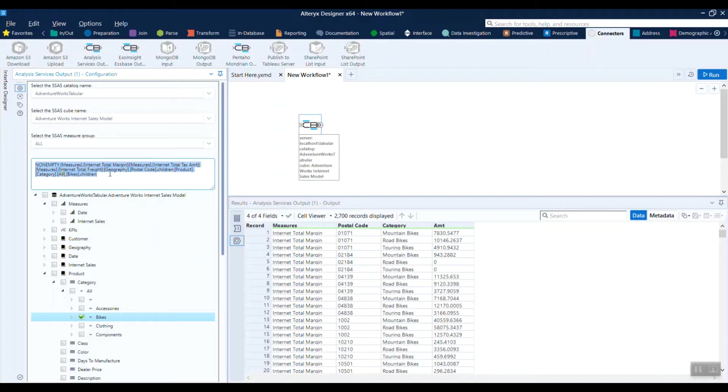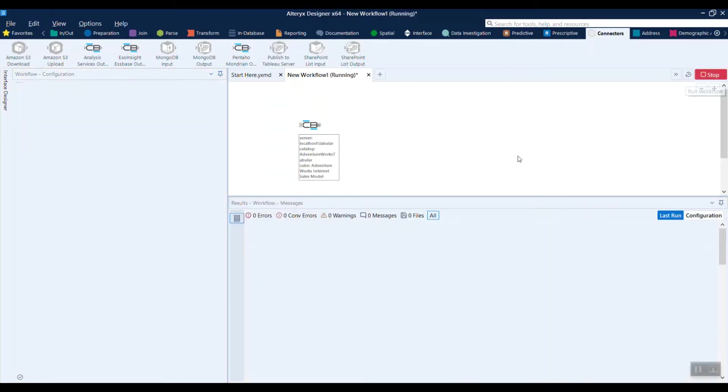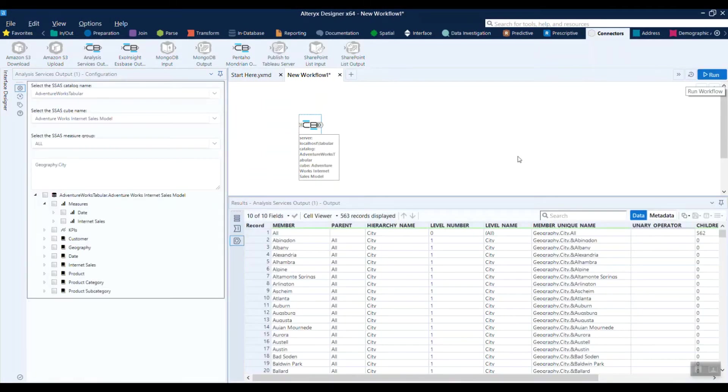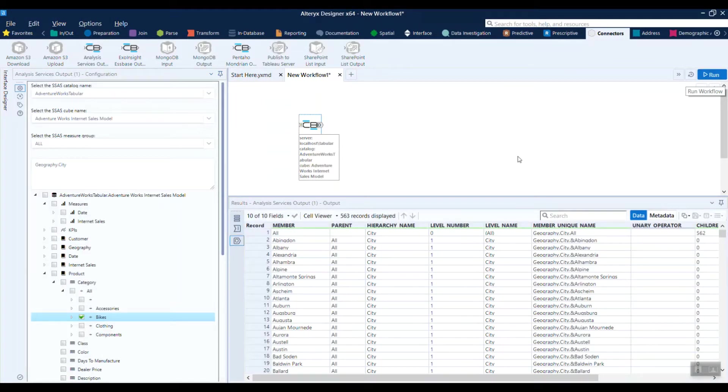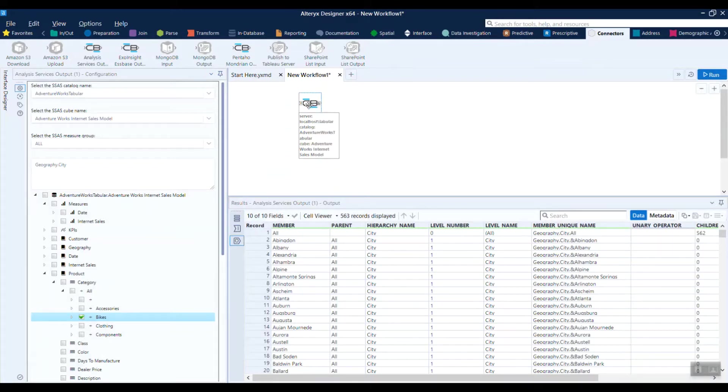Additionally, it can support hierarchy names. If you just type the hierarchy into this box and click the run button, it's going to go out and show you all the members for that particular hierarchy. You have the ability to pull both data and metadata with this connector.